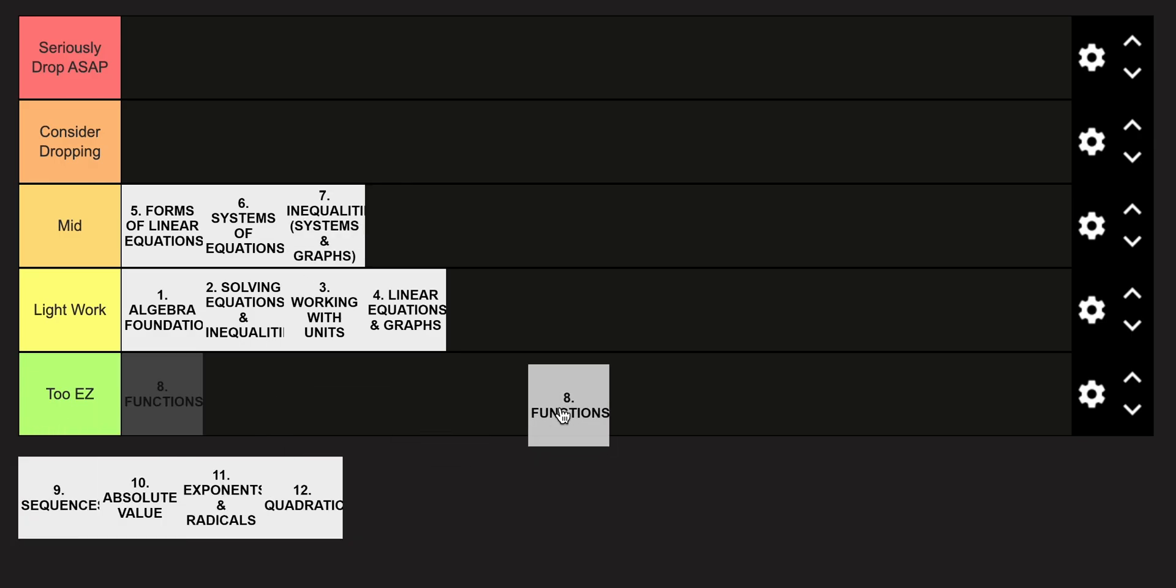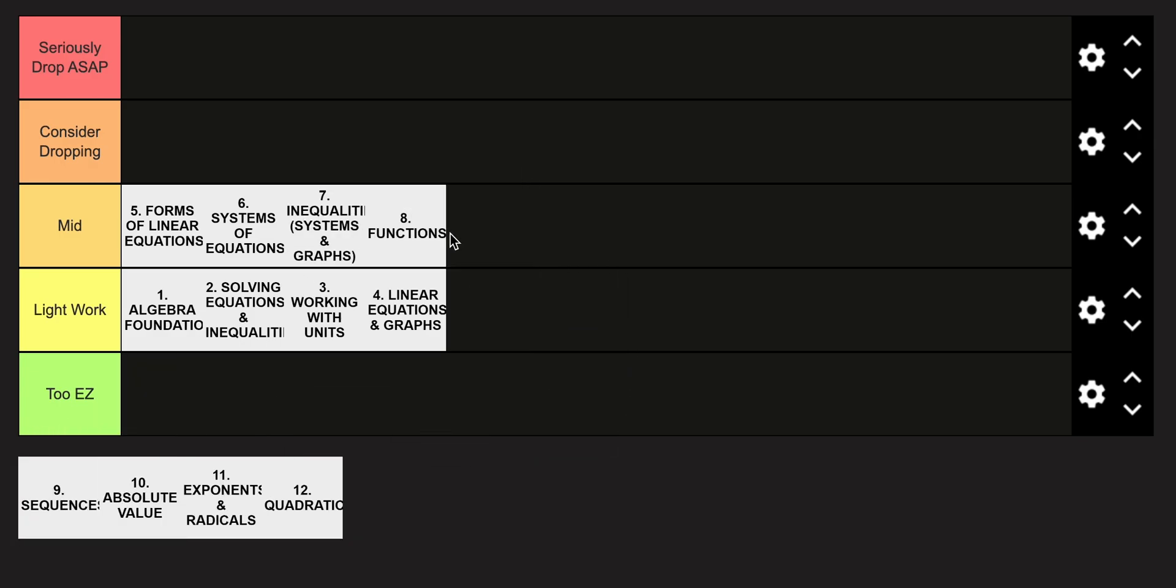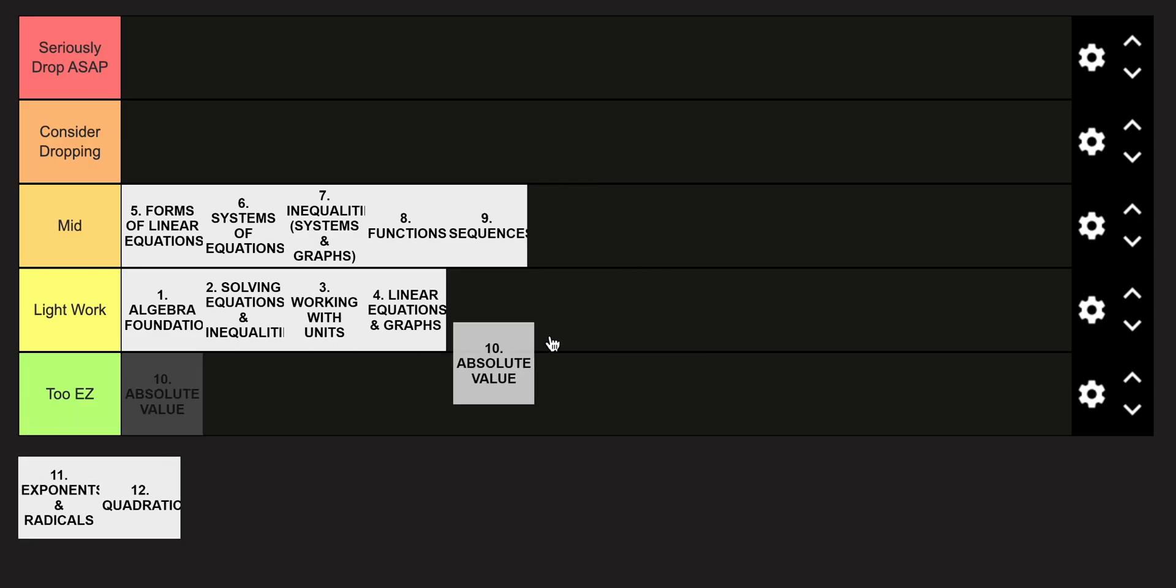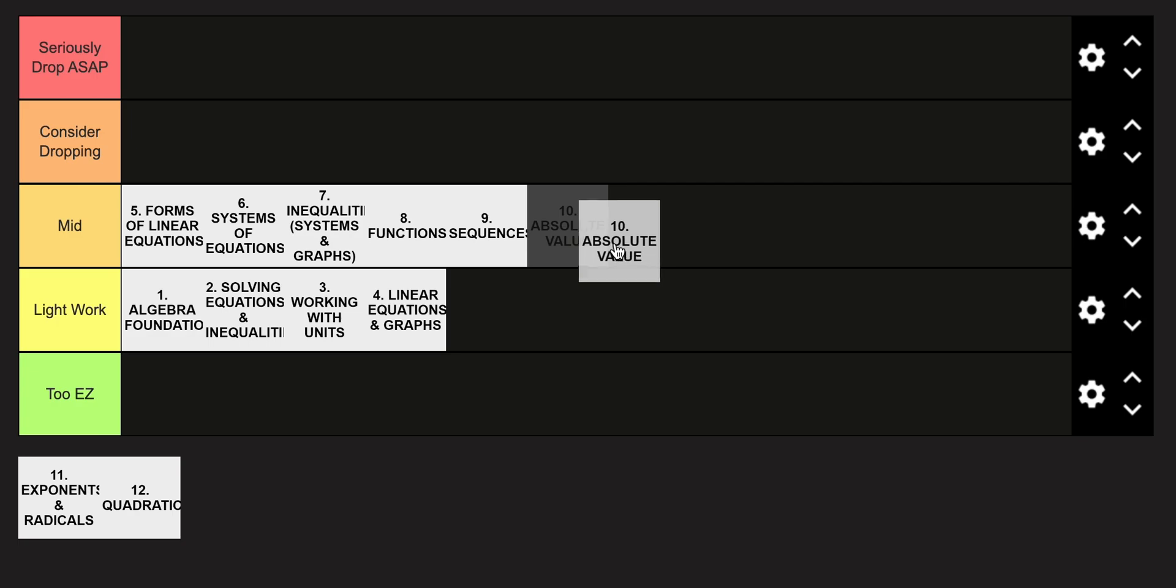Functions is going to be in the mid category, as well as sequences. Absolute value is also going to go in the mid category, though I do think it's harder than the other ones in the mid category just by a little bit.